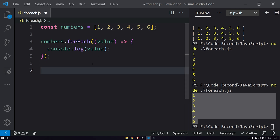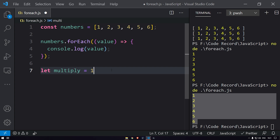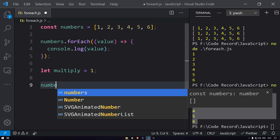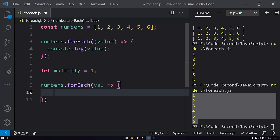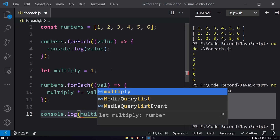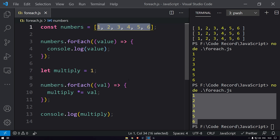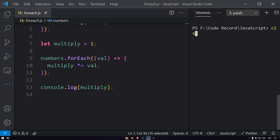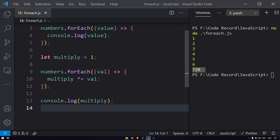Now let's do one more thing — let's multiply these values. I'll create a variable: let multiply equals one. Then I'll loop through the numbers using numbers.forEach, and for each value I'll do multiply times the value. Then I'll print multiply using console.log. Let me clear the console and run it — here you can see we are getting the multiplied result.